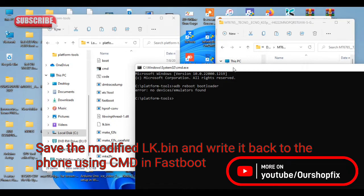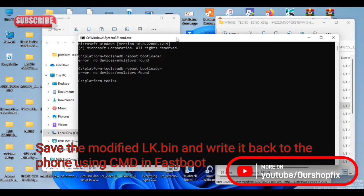Now I'm trying to write the lk file back through CMD using fastboot. Since you've already unlocked the bootloader, you'll be able to write any file you want using fastboot.